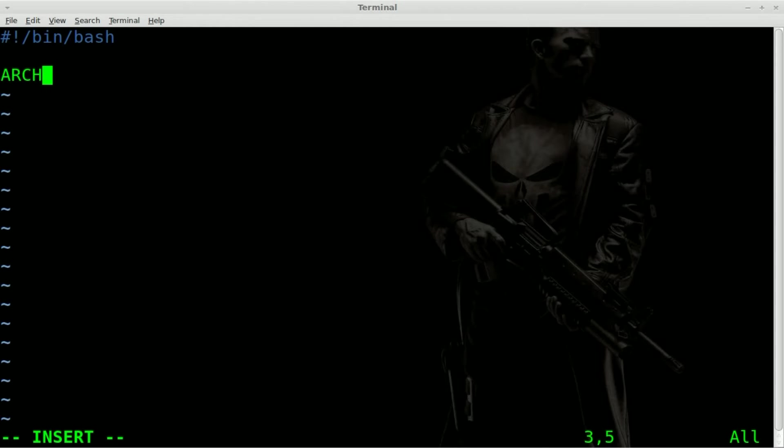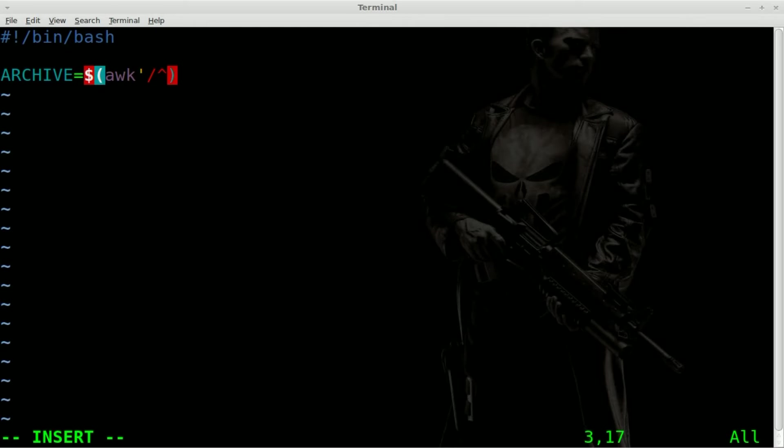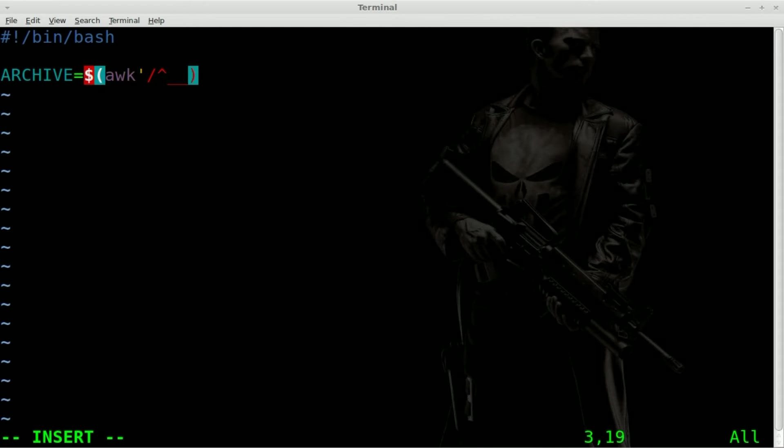Now, we're going to create a variable. We'll call it archive. Obviously, you can call it pretty much whatever you want. And we're going to do this. We're going to put inside a dollar sign and parentheses a command. We're going to use awk. And obviously, awk would have to be installed on the system for this to work. You know, this isn't going to be a completely universal script, but awk is installed on most systems by default.